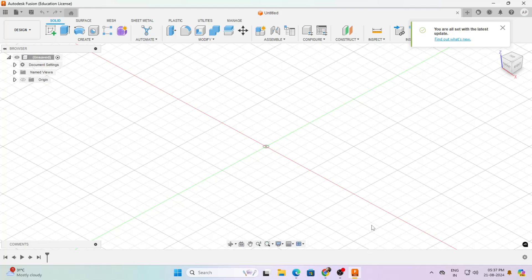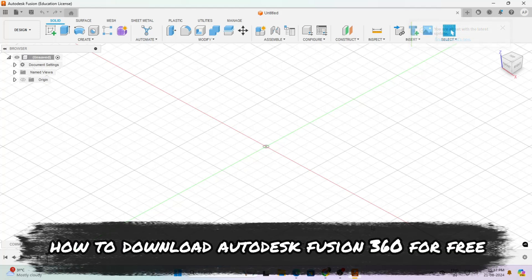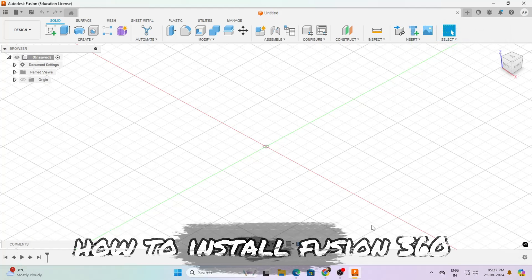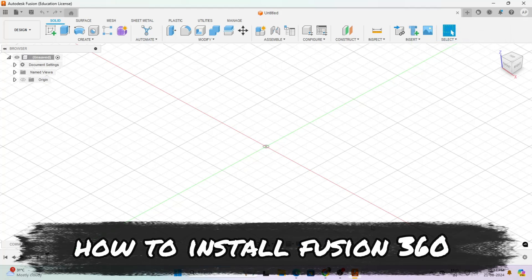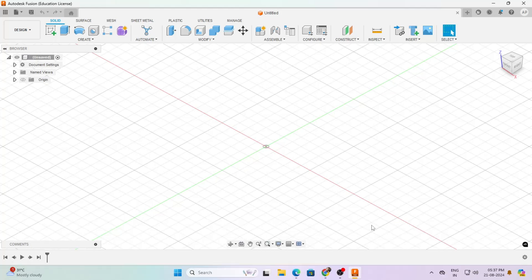Hello and welcome to Catmaniac. Today in this tutorial we will talk about Autodesk Fusion 360 download — how we can download Autodesk Fusion 360 for free and then how to install Fusion 360 2024 version, the latest one. First we will create an Autodesk student account and then we will know what documents we have to upload to get Autodesk Fusion 360 free license for one year.